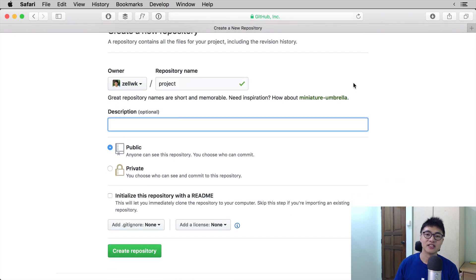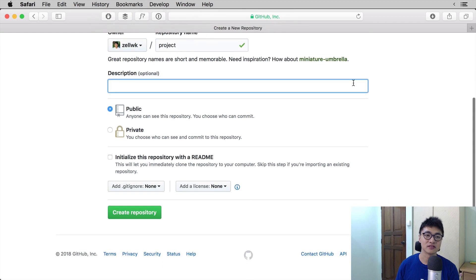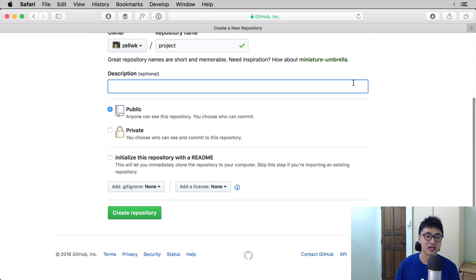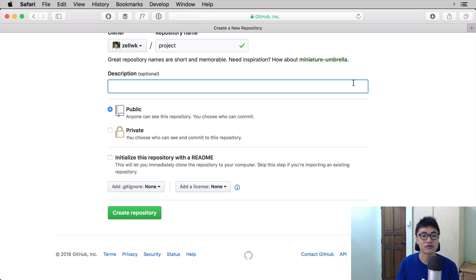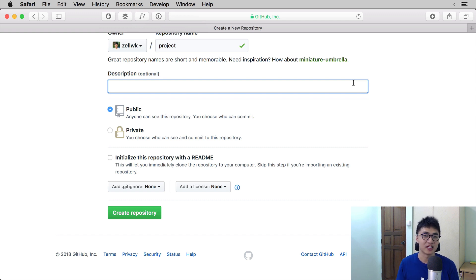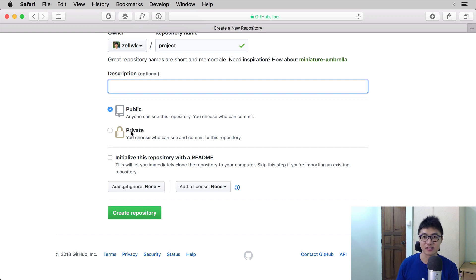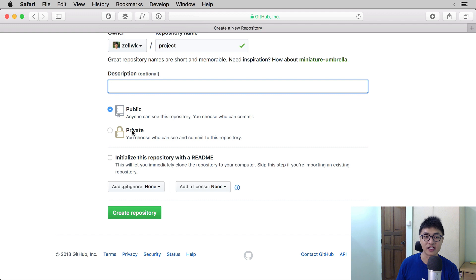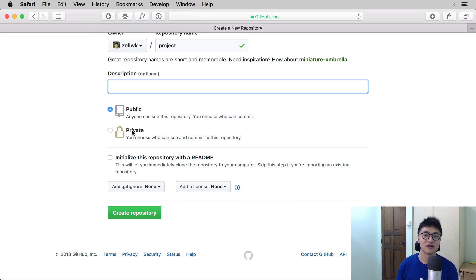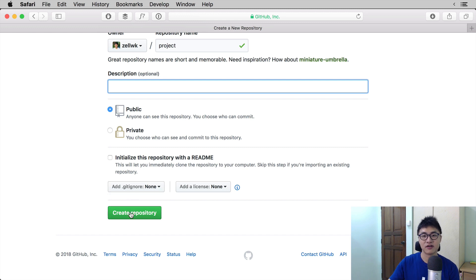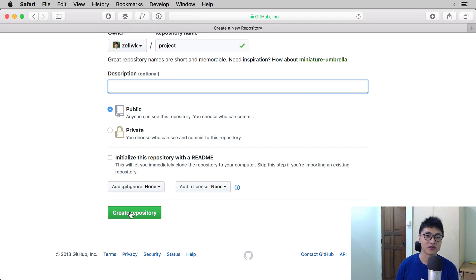You can leave the description out for now. The description is for you to describe your project in a line or two so you and other people can easily understand what this project is about. Set the project to public so anyone can see the project. Like I mentioned earlier, if you want a private repository, you can create one as well but that will cost money on GitHub. Now, ignore the rest of the things and click create repository.